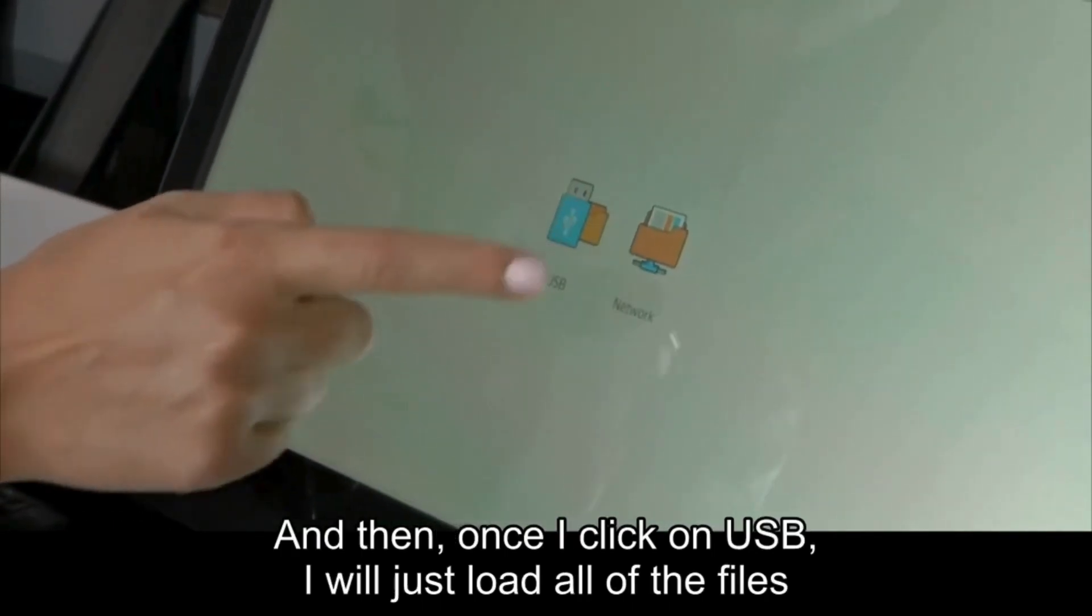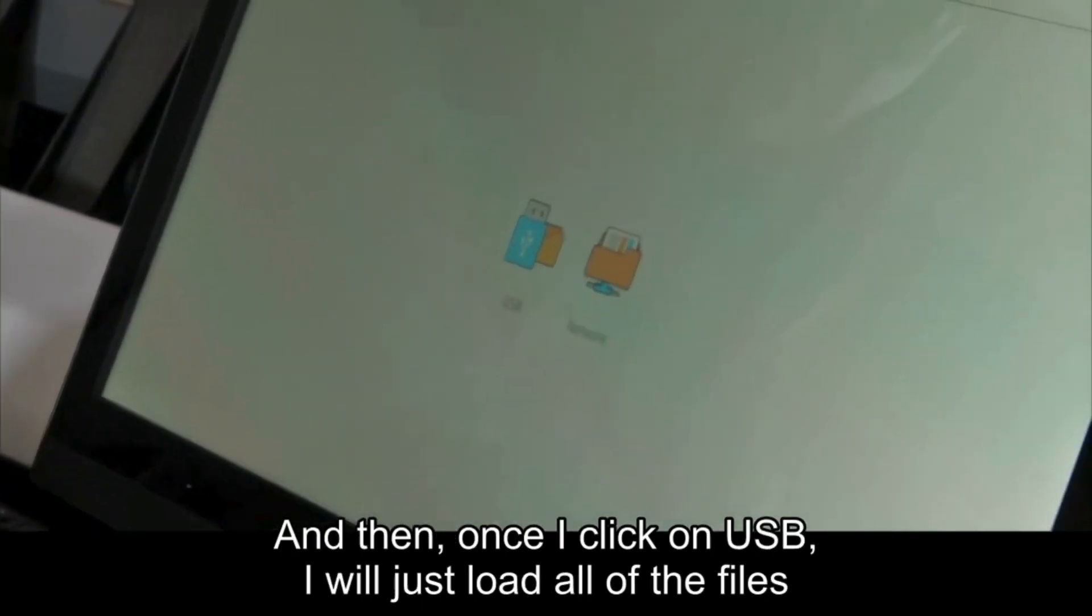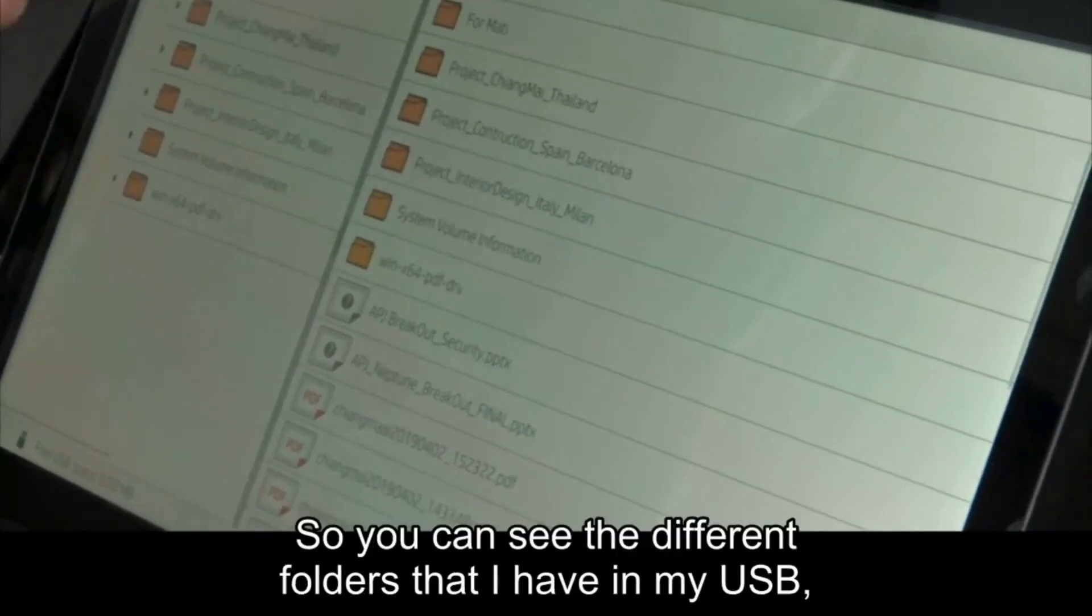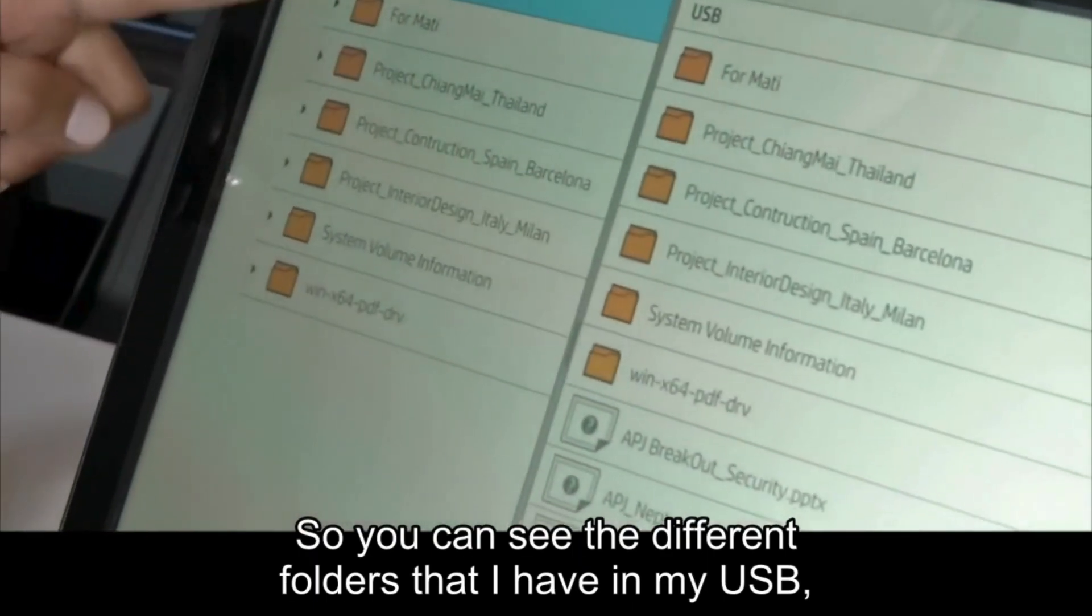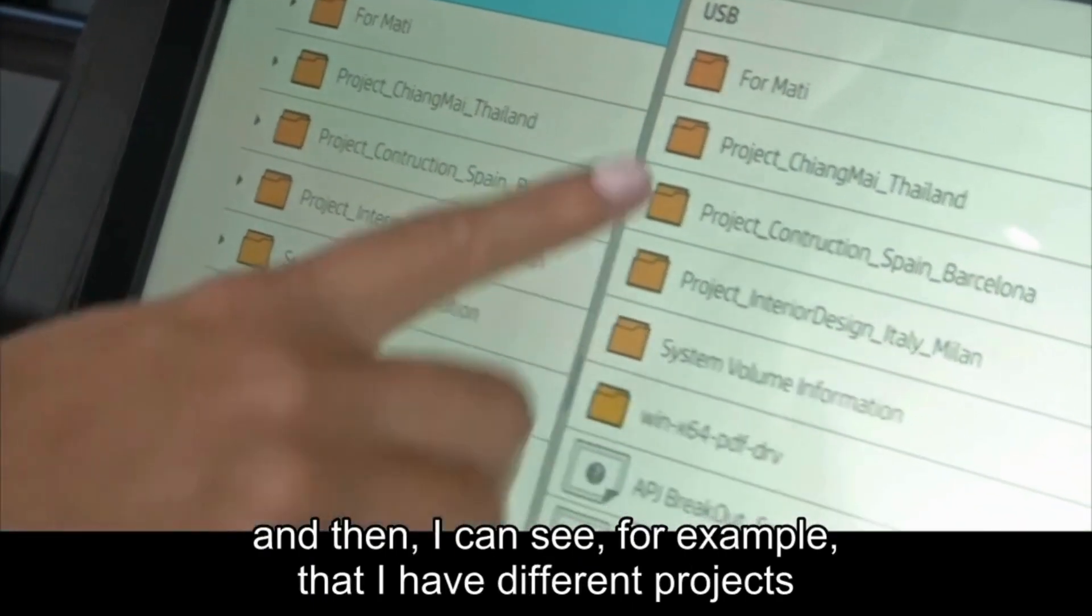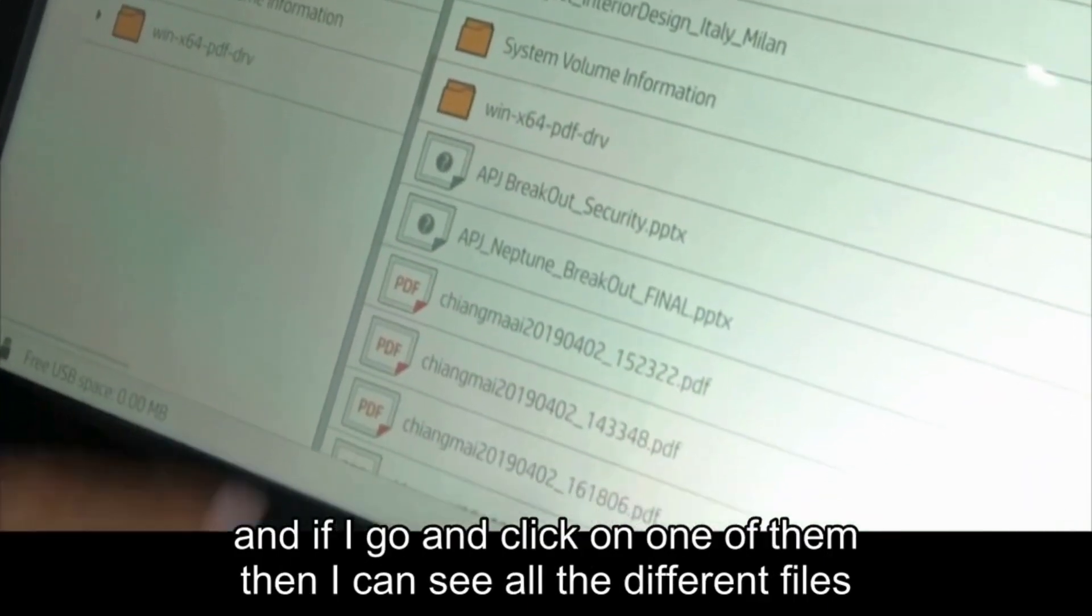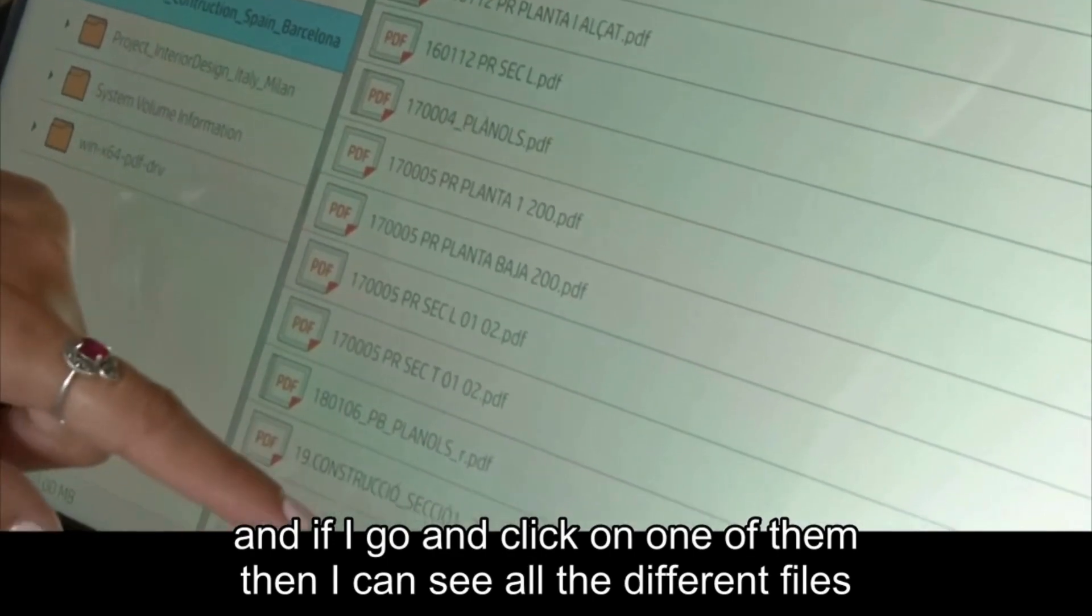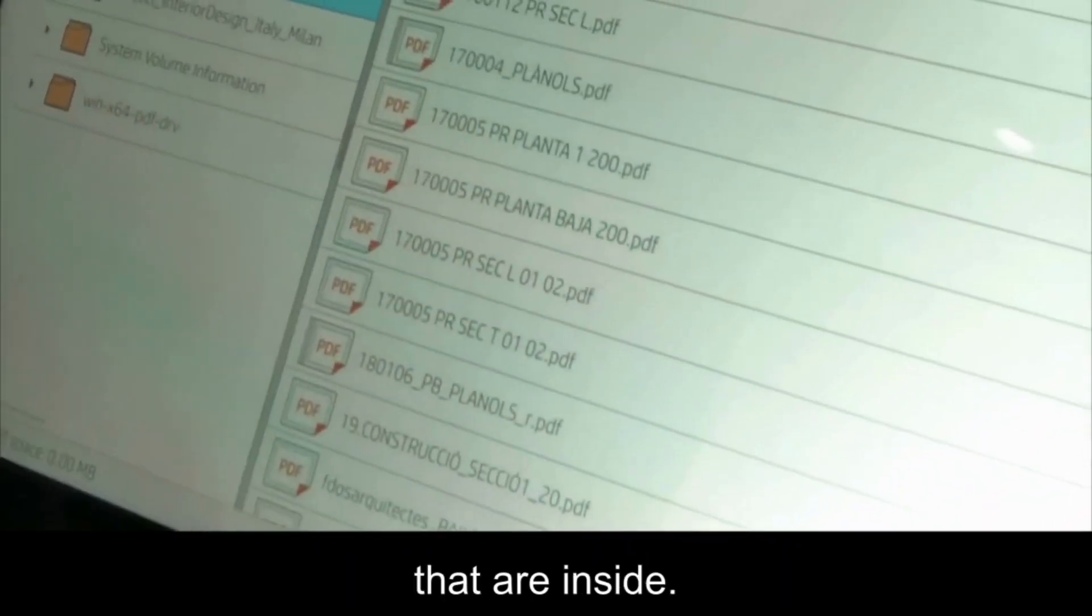Once I click on USB, I will load all of the files and folders that I have. You can see the different folders that I have in my USB, and then I can see, for example, that I have different projects. If I click on one of them, I can see all the different files that are inside.